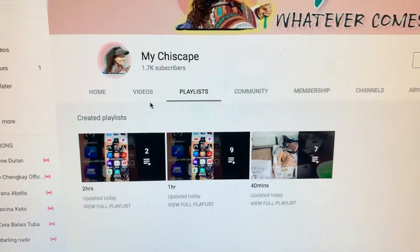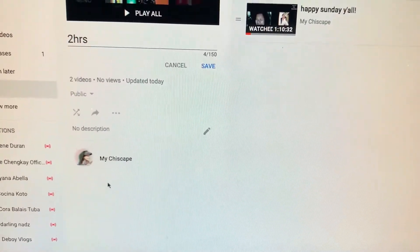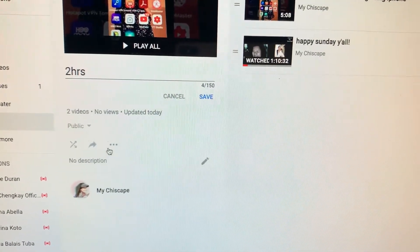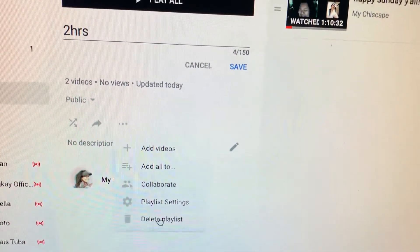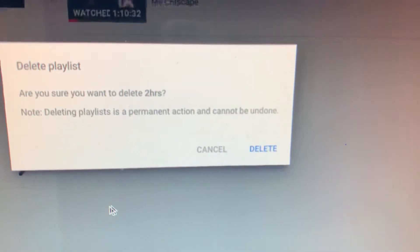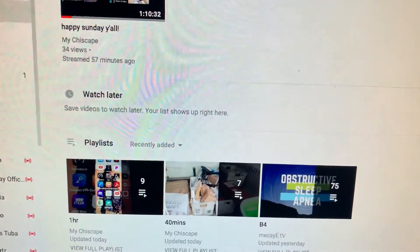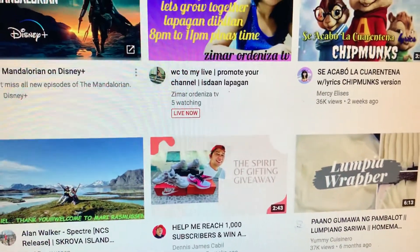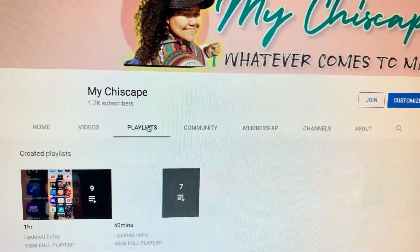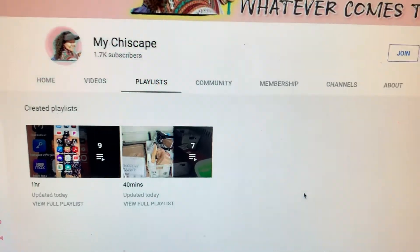To recap: if you want to delete a playlist, go to 'View full playlist,' then press the three dots and it will give you the option to 'Delete playlist.' It will ask: are you sure you want to delete this playlist permanently? It cannot be undone. Press Delete. To confirm it's gone, go to Home, go to your channel, and check the Playlist section.